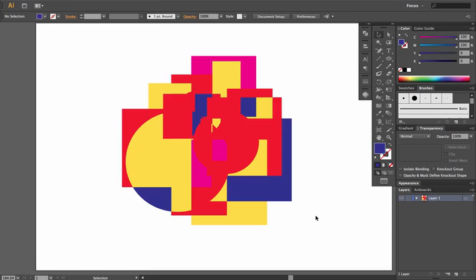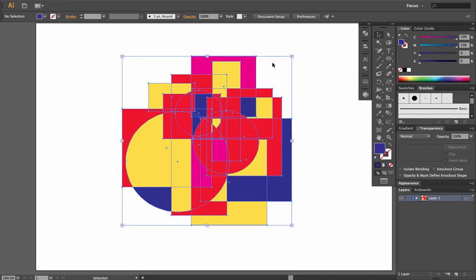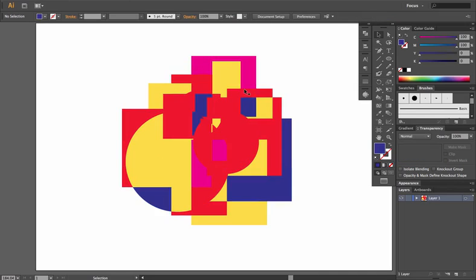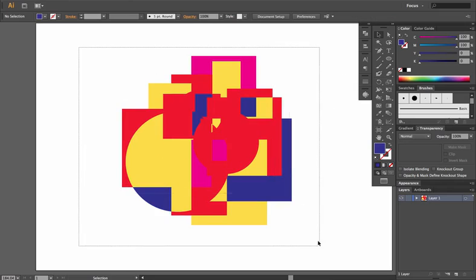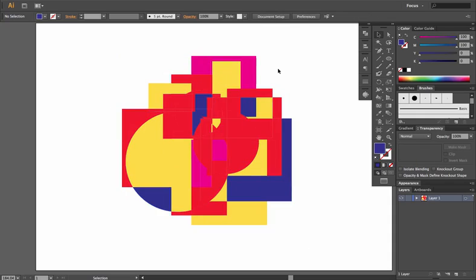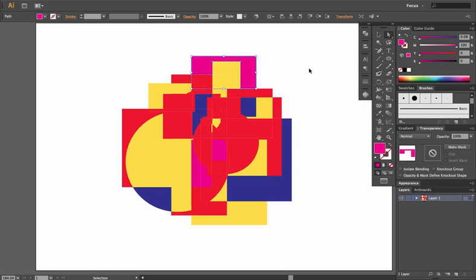Now in order to do that, you have the option to expand your Live Paint shape. You can highlight all of it just by clicking on it or hovering and encompassing it in your marquee. And then you can click Expand.